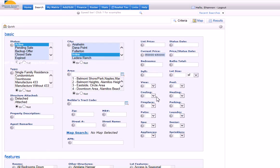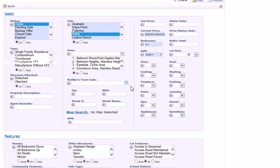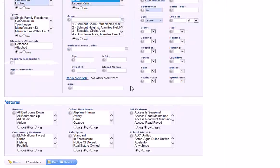They want a minimum of 3 bedrooms, so I'm going to put 3 plus. They want the square feet to be 1600 plus. And that's all the criteria that they're really interested in.